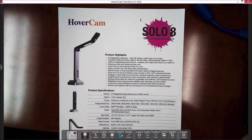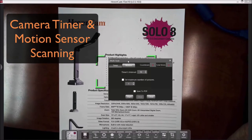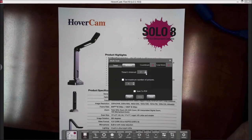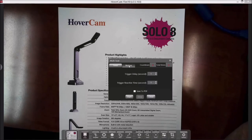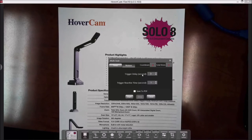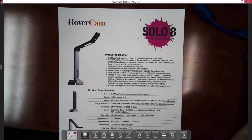The next button is the auto timer. You can set the camera to take snapshots at a particular interval by adjusting the time. There is also a motion sensor timer, which is very good for scanning multiple documents — you set the camera so that once it detects motion, such as a hand movement, it triggers a scan after the motion is detected.